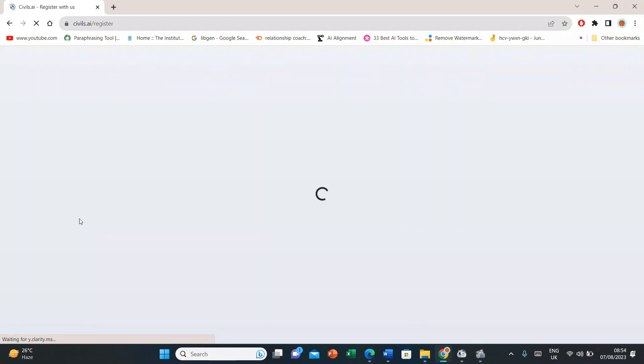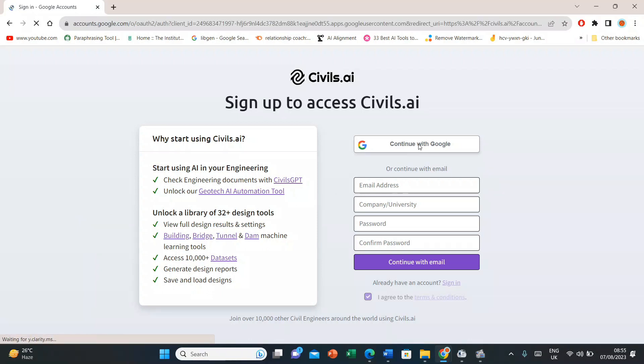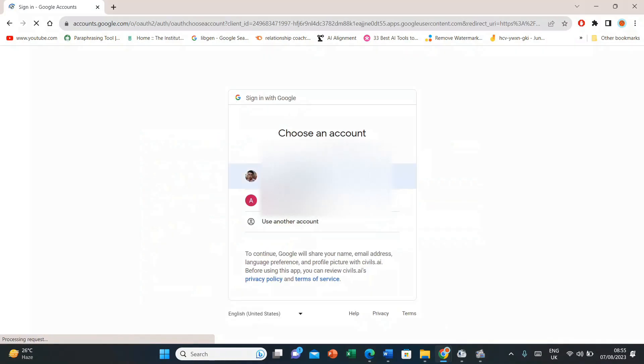After that, go with the option Get Started. Here you would have to select Continue with Google. Now select your email and you would be logged in.